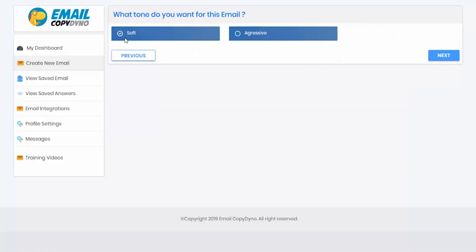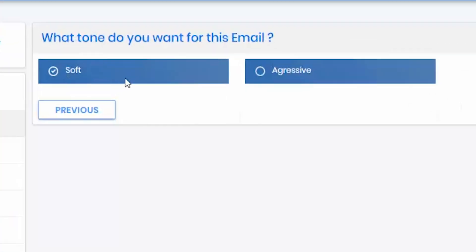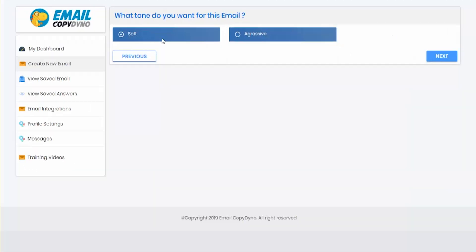Next, you'll select the tone of your email. Do you want copy that's gentle and conversational? Or copy that's more hyped up and enthusiastic? Select which one matches the tone of your business.